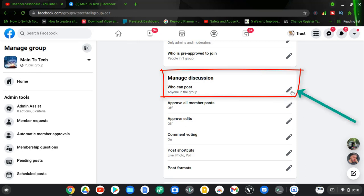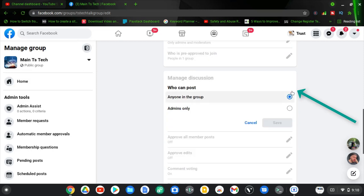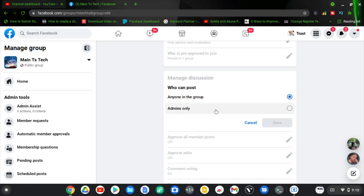Go ahead and click on the pencil icon to change that option. You will see two options: the first is 'Anyone in the group,' which means anyone can make posts. The second option is 'Admin only,' which means only the admin of this group will be able to make posts.